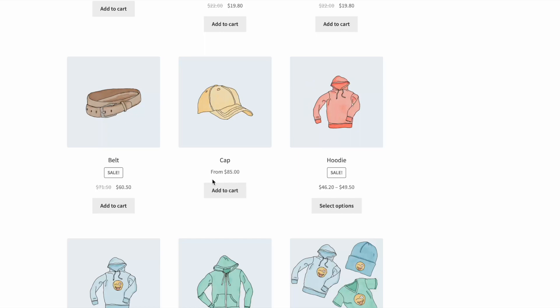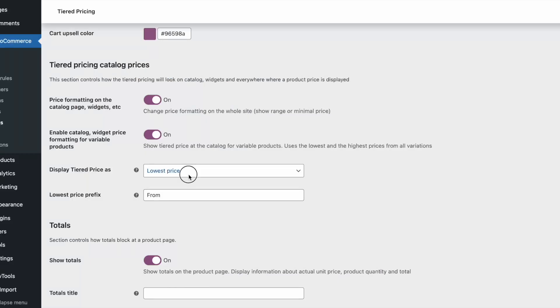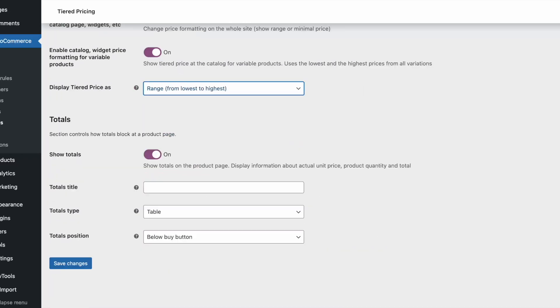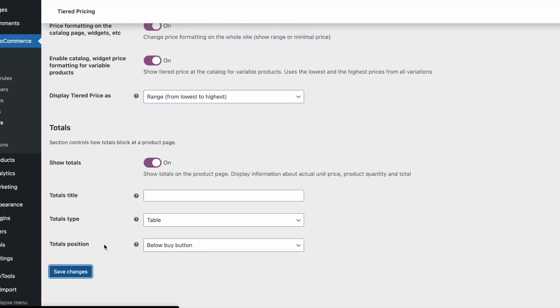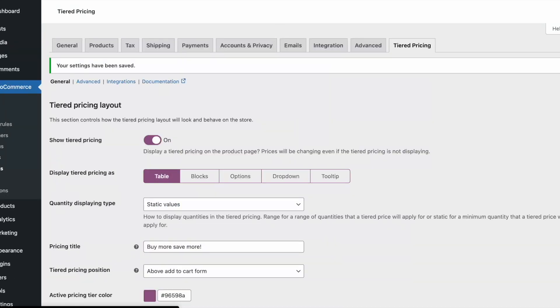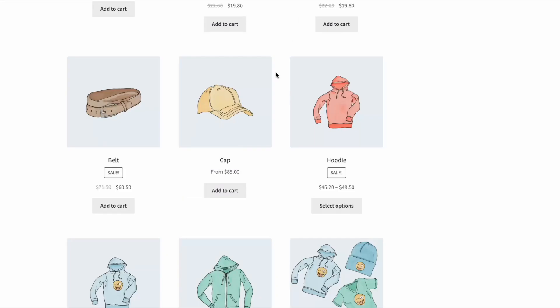When a product has tiered pricing, you can choose how to format the price. You can show the lowest price with some prefix or show a range from the lowest to the highest price.